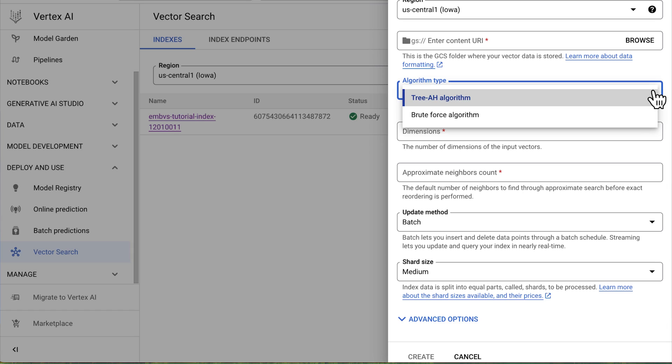Tree AH is based on ANN, which stands for Approximate Nearest Neighbor. Approximate nearest neighbor is basically what it sounds like: neighbors that are close by. In this case, data points are the neighbors, and the ANN technique finds points that are close to a query point. As an alternative to Tree AH, you can use brute force, which I promise is a lot less intense than it sounds. Based on a linear search, it's straightforward but less performant, especially when the data size becomes large. Brute force is more commonly used during development.